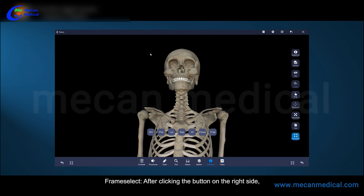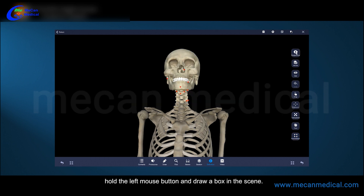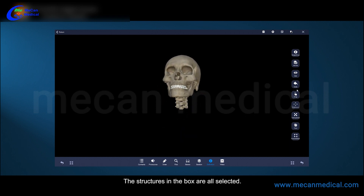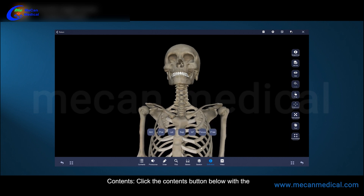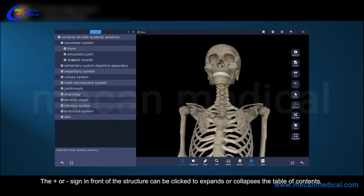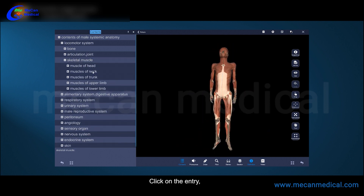Click the paint button on the right to paint all the structures in the scene for differentiation. After clicking the from-a-select button on the right side, hold the left mouse button and draw a box in the scene; the structures in the box are all selected. Click the contents button below with the left mouse button to open or close the systematic anatomy contents. The plus or minus sign in front of the structure can be clicked to expand or collapse the table of contents.